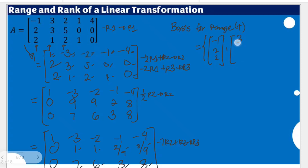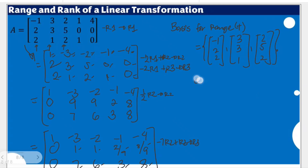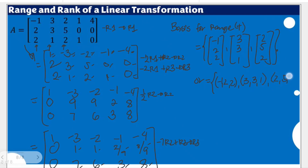The basis for the range also includes the second column: 3, 3, 1; and the third column: 2, 5, and 2. Alternatively written as column vectors: (negative 1, 2, 2), (3, 3, 1), (2, 5, 2). This is the basis for the range of matrix A.